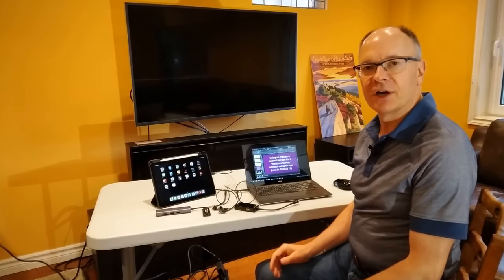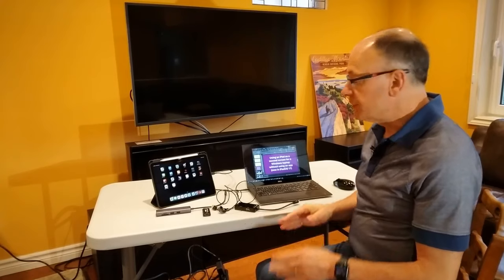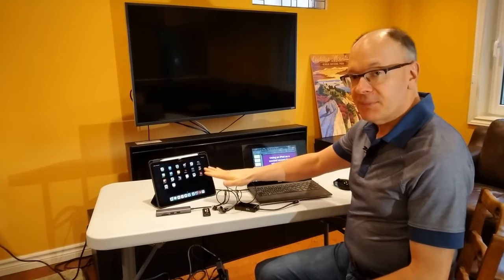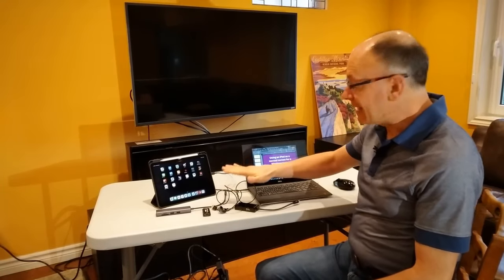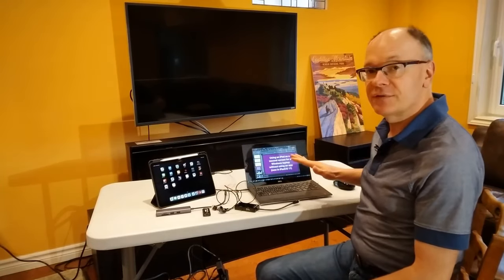It's Dave from ThinkOutsidetheSlide.com. Today I want to show you how you can use your iPad, updated to iPadOS 17, as a second screen for a Windows laptop without needing any apps.